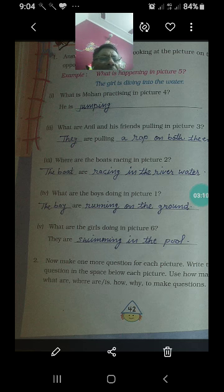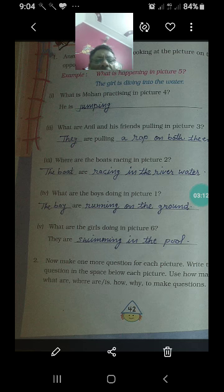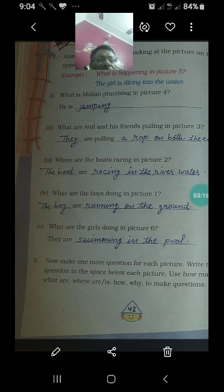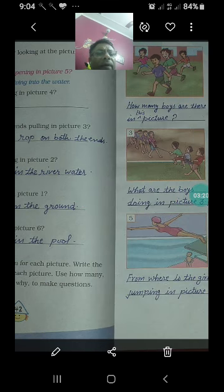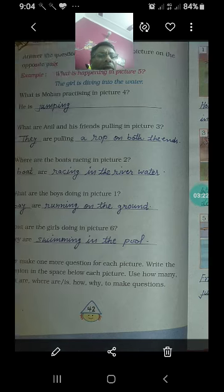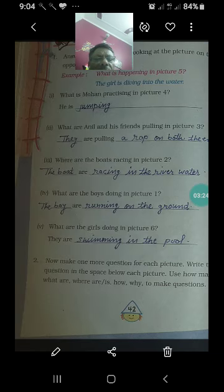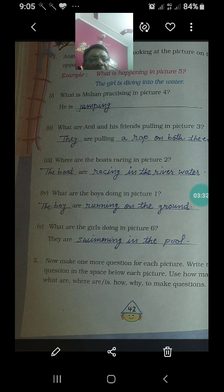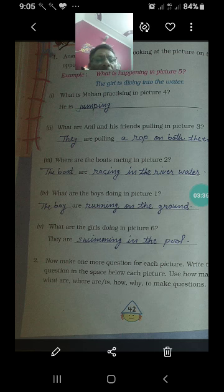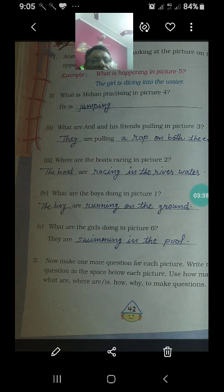The boats are racing in the river water — नदी के पानी में हो रही है। What are the boys doing in picture 1? The boys are running on the ground — ग्राउंड पर दौड़ रहे हैं।